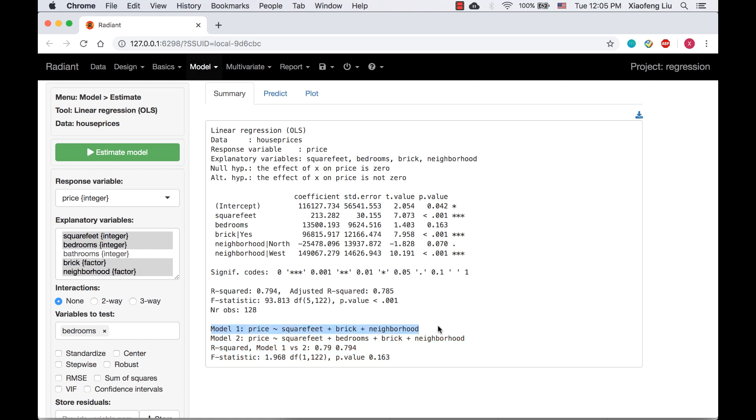Model 1 is the original model and model 2 is a new model with variable bedrooms. The third line is R squared, 0.794 for model 1 and 0.794 for model 2.